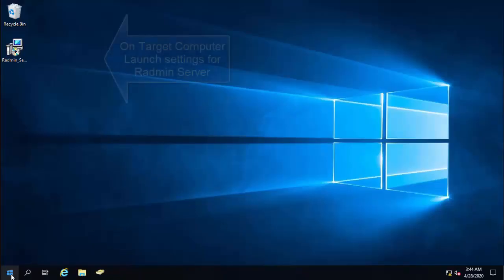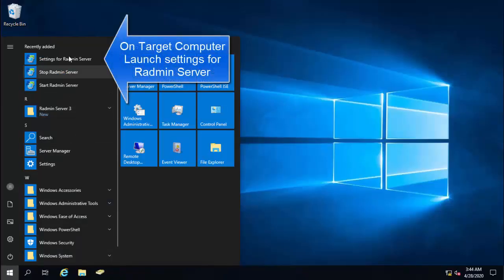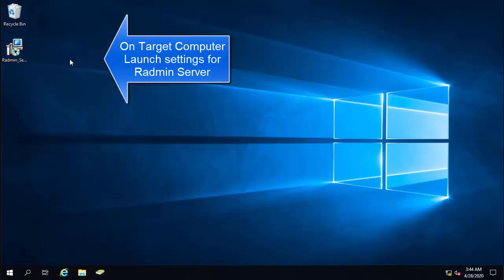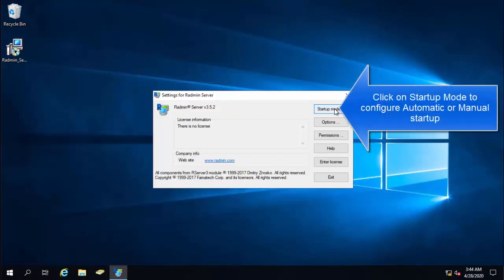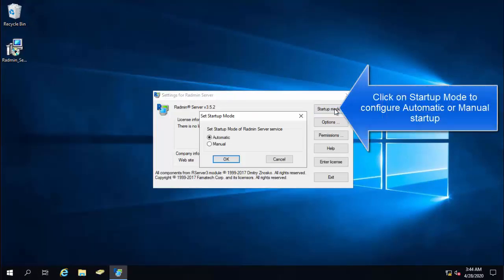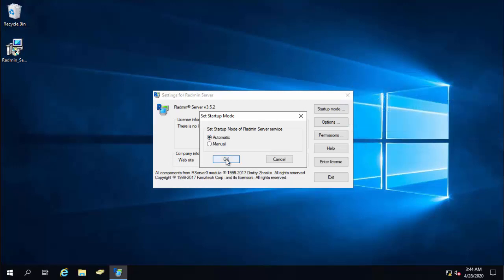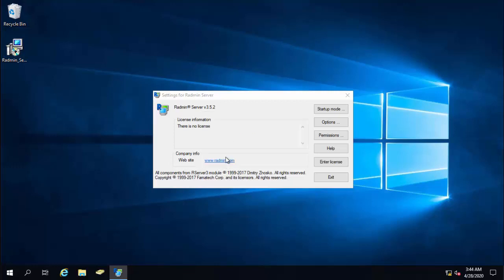Okay, so let's go to start menu and click on settings for Radmin server. First of all, we need to select the startup mode. So we'll put it automatic so that whenever this computer starts, this Radmin tool should get started. If you put it manual, then you will have to run this software every time when you want to remote in.